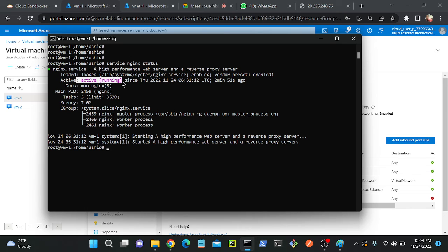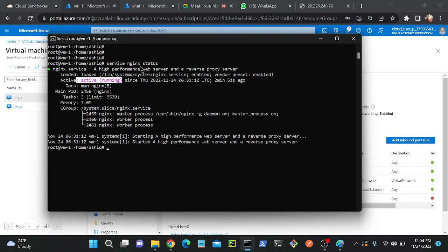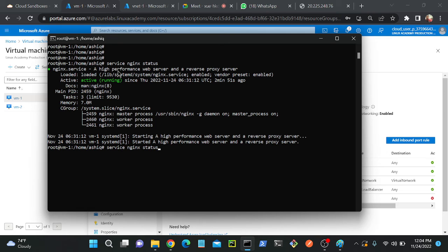For that we have to execute: service nginx status. Now you can see that status of my nginx - that is active and running. Could you please note down this command: service space nginx space status. I can check the status whether it is active or not. If it is not active, we have to remove this status then I will use start. Then it will automatically start.